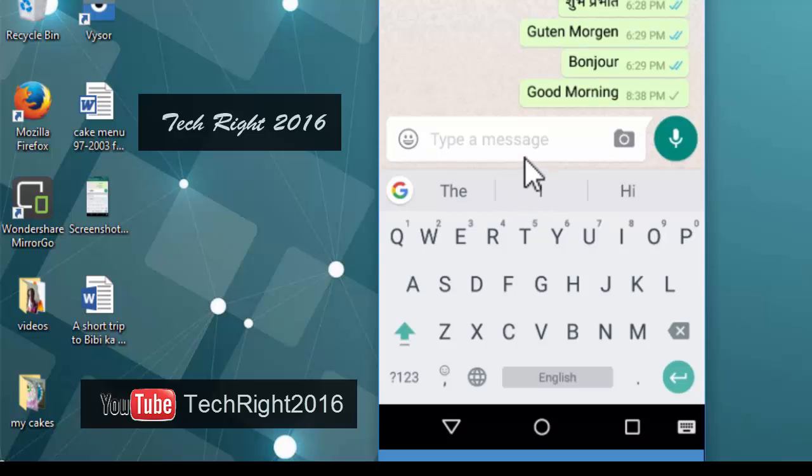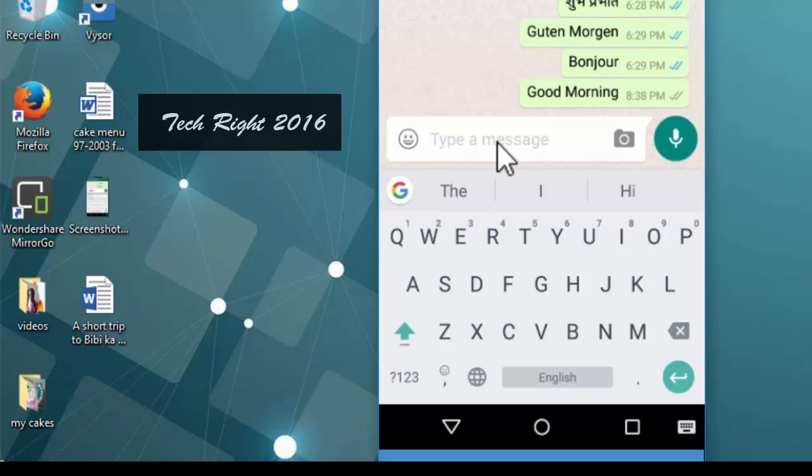But I want to send this message in any another language. Like, I want to send this message in Hindi. That's why, just click on this Gboard icon.